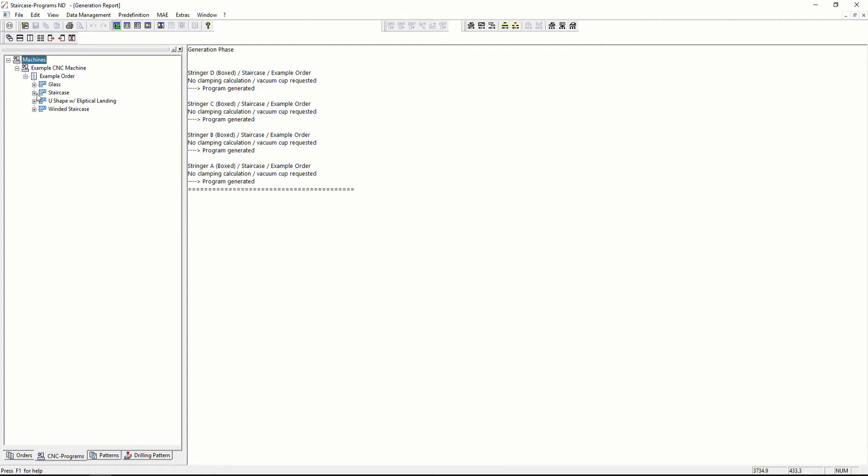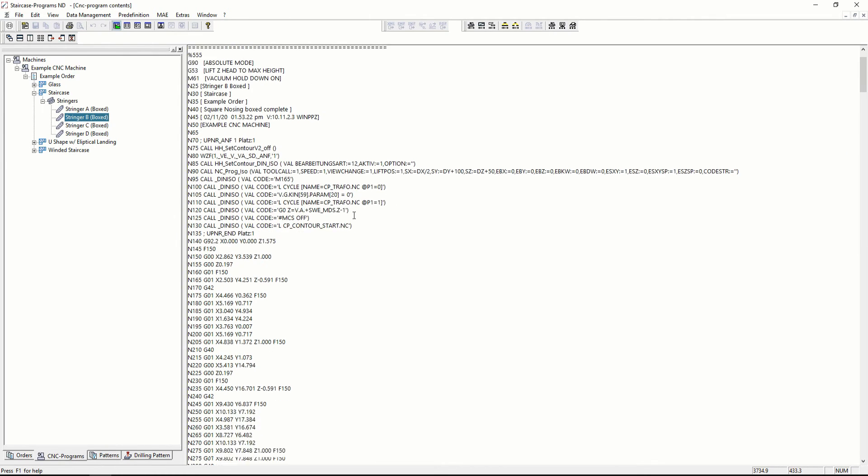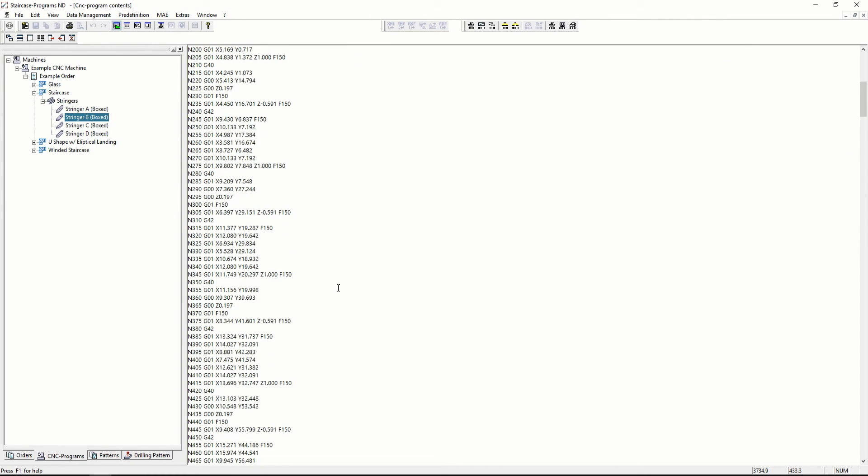Heading over to the CNC programs tab, you can see that the code of the stringers have been created.